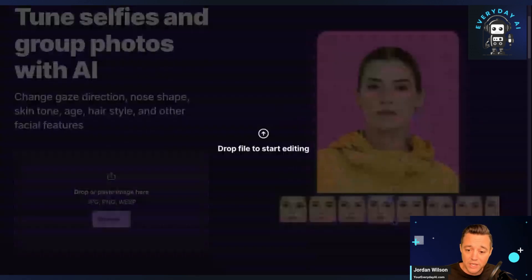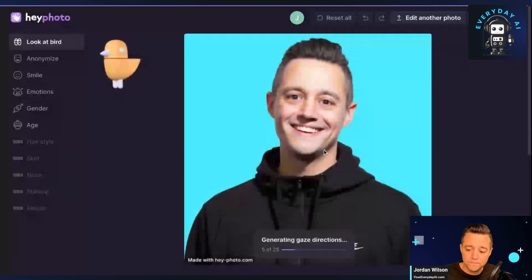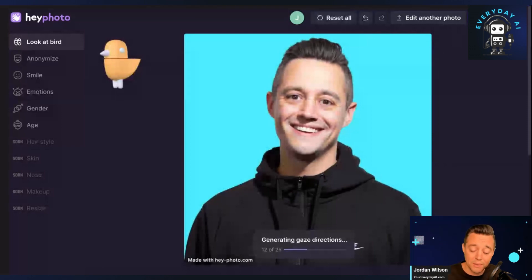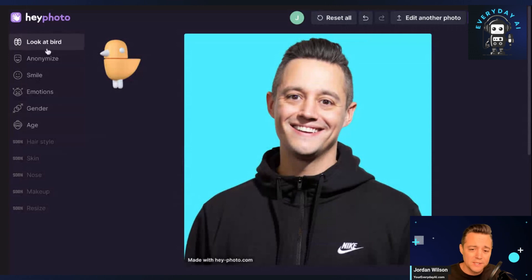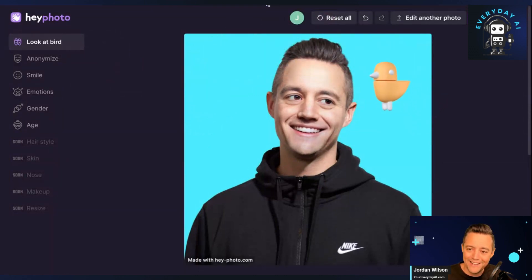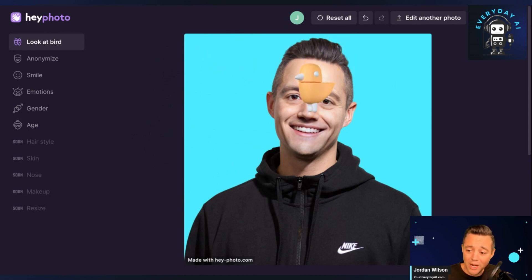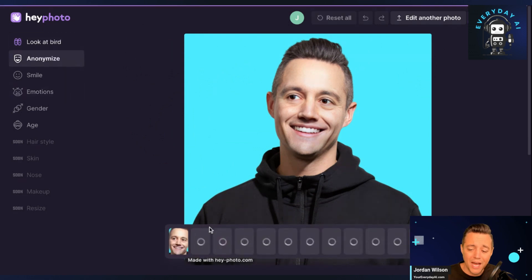Now I'm going to drag a headshot in here and we can see how it works. It's doing some things with gaze directions. It looks pretty intuitive so far. One of their main features is this 'look at the bird' — a little creepy, but it is moving my eyes. Maybe if you have a photo where you're looking off to the side and you want to be looking straight on, that's one way you could use that.